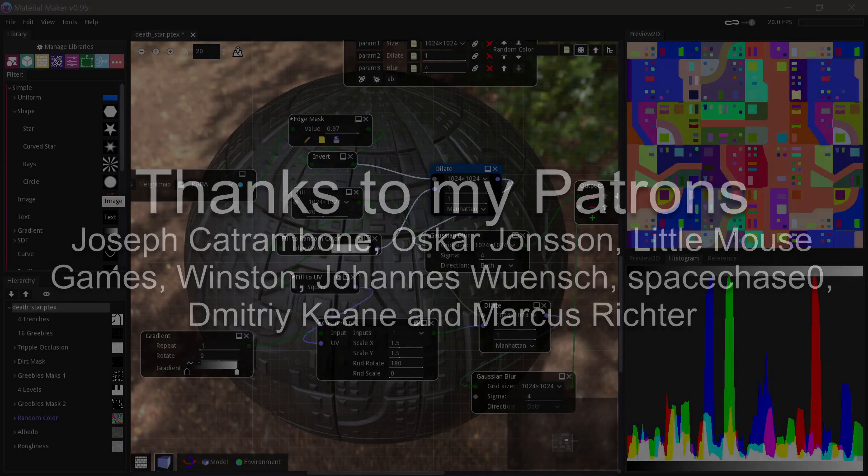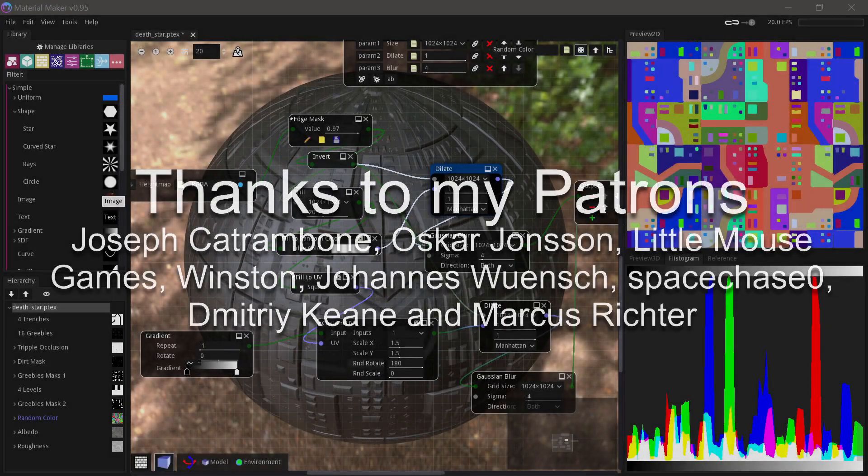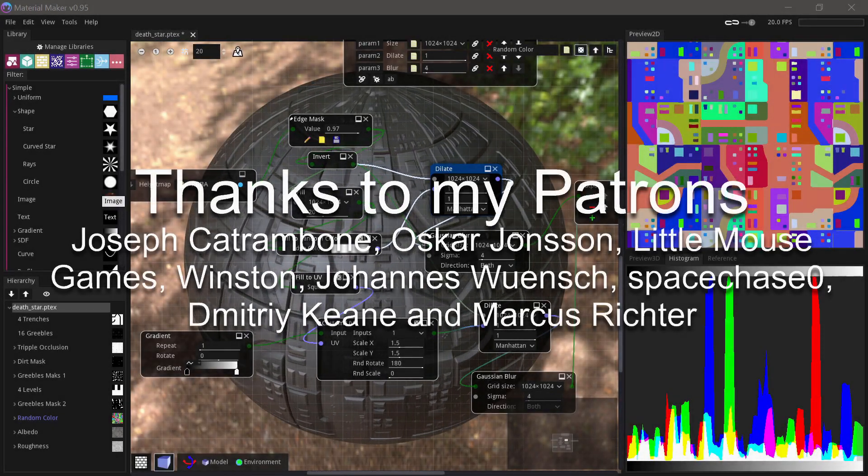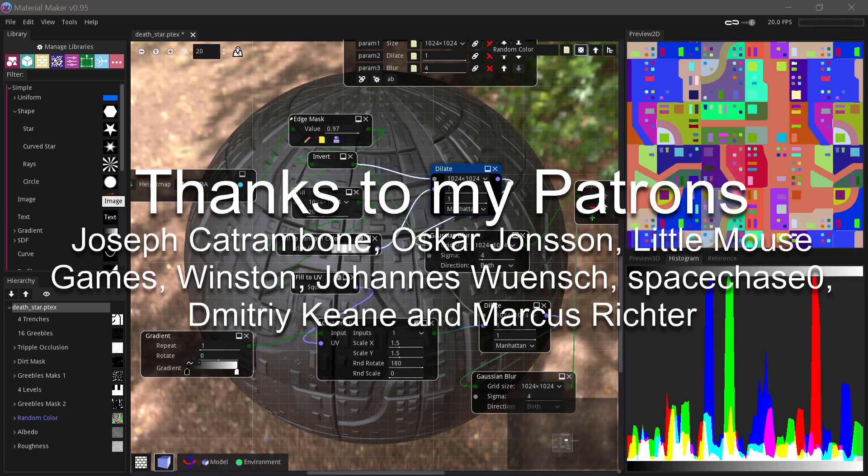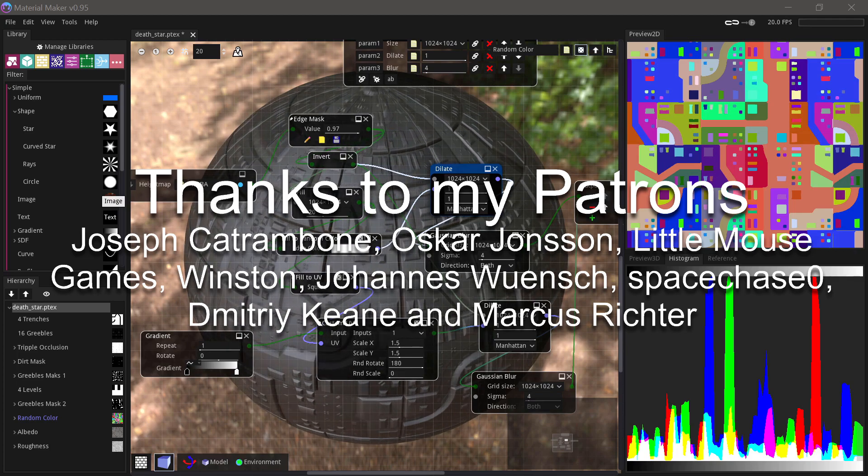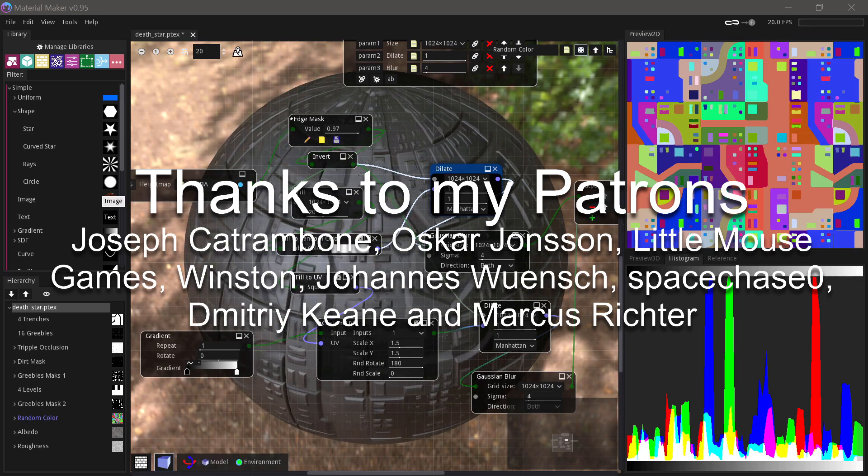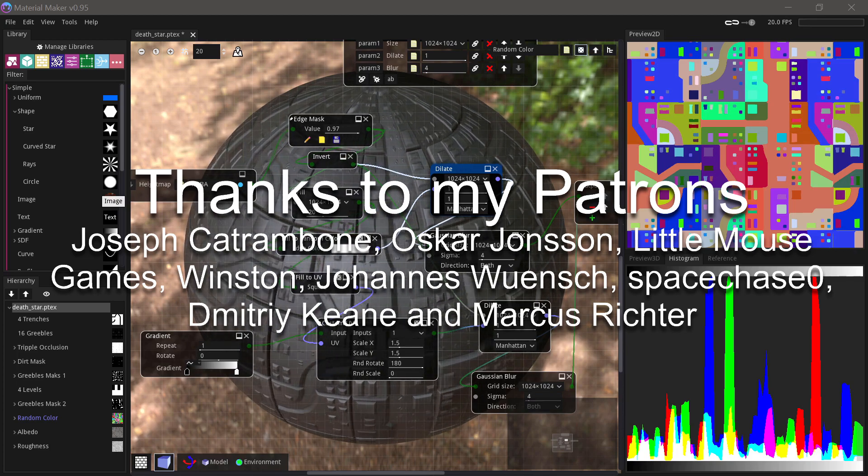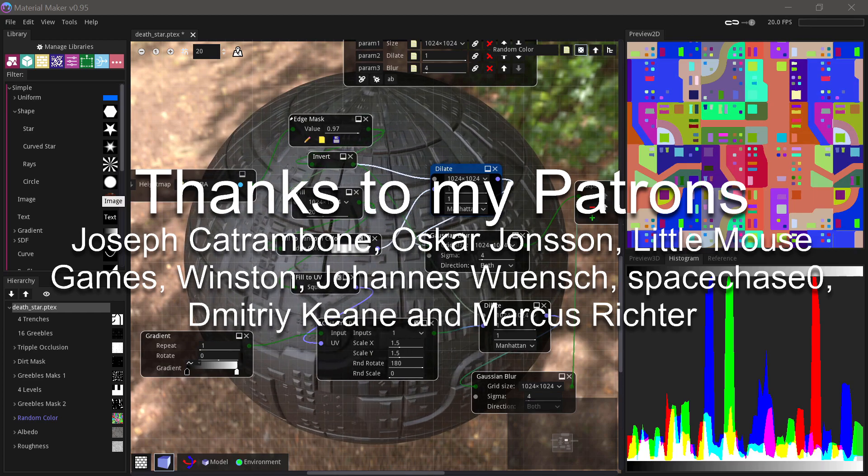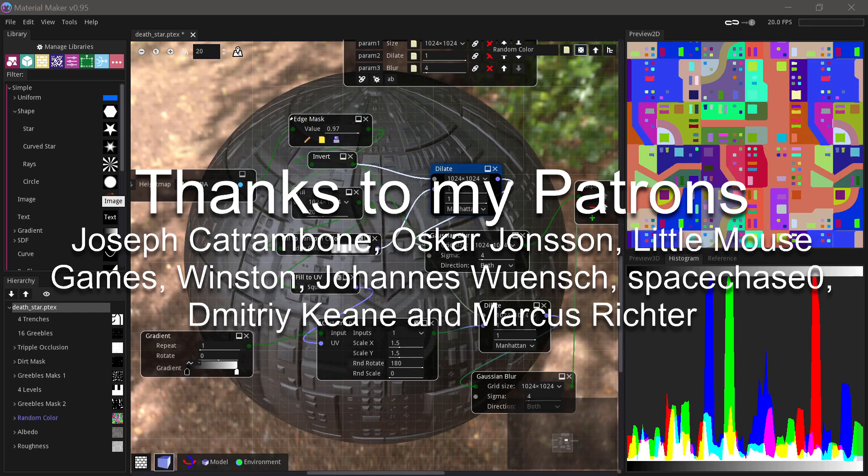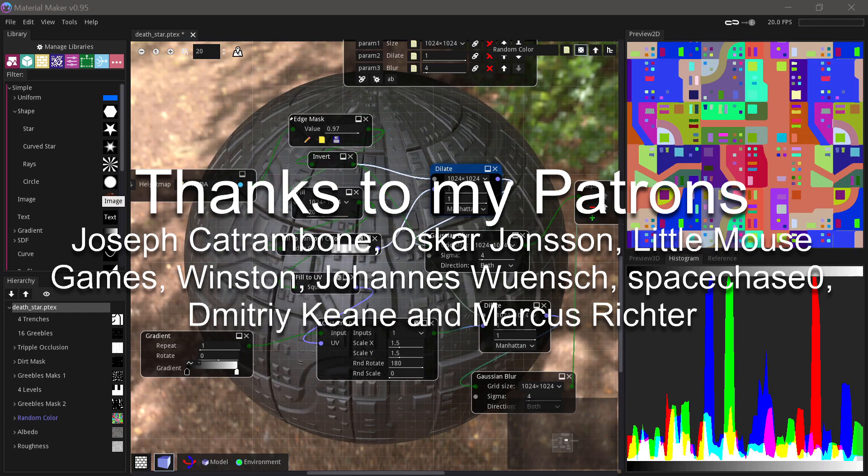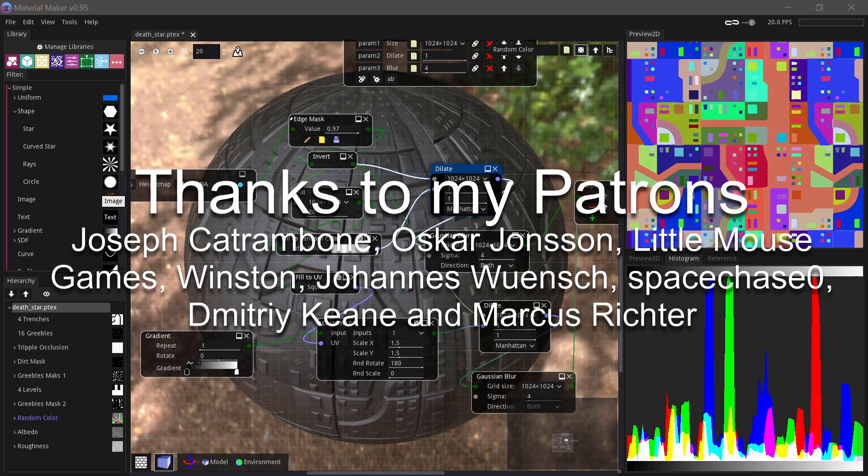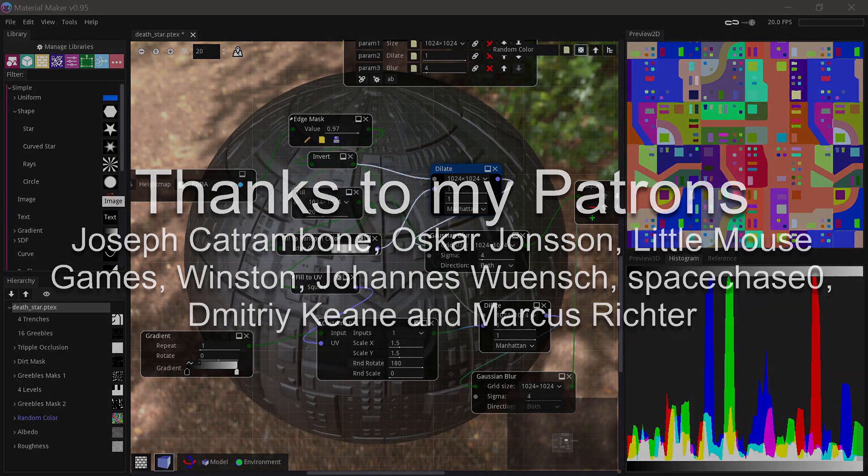Thanks so much for watching. If you liked this tutorial and would like to support me in making more tutorials and open source projects like my GodotDance, consider supporting me on Patreon. Thanks to my patrons: Joseph Catrambone, Oscar Johnson, Little Mouse Games, Winston, Johannes Wunsch, Space Chase Zero, Dimitri Keen and Marcus Richter.